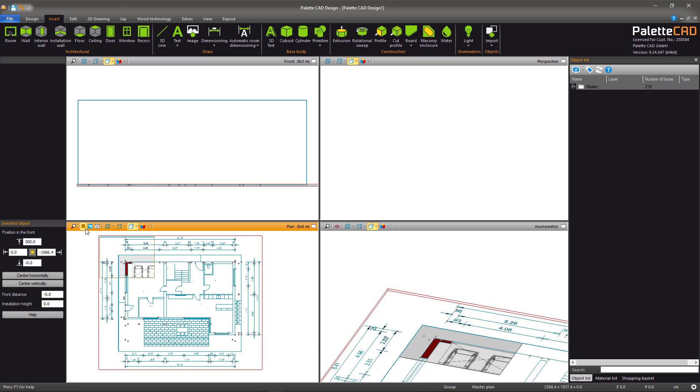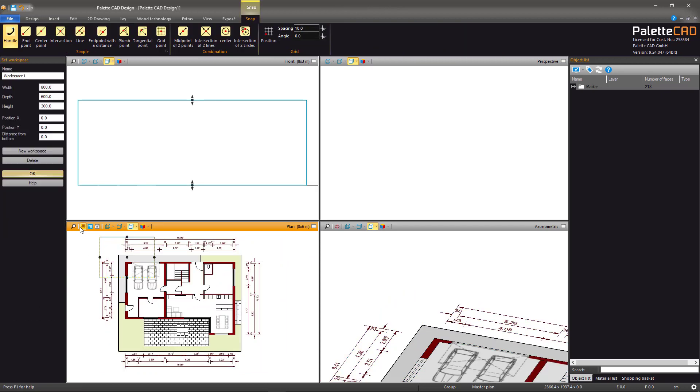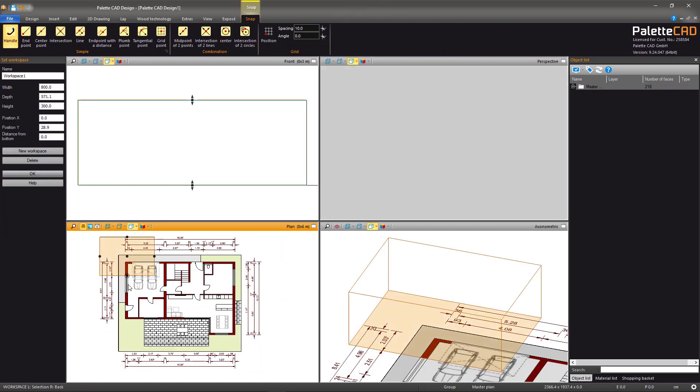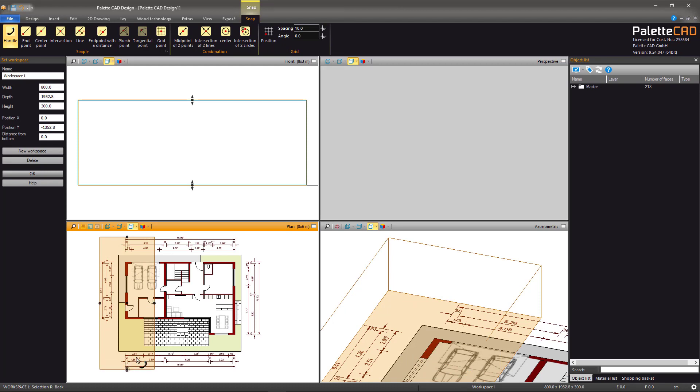Depending on your version of PalettaCAD, you can then manually rescale your workspace or in newer versions you'll be asked if you would like this to be done automatically.